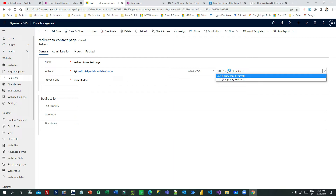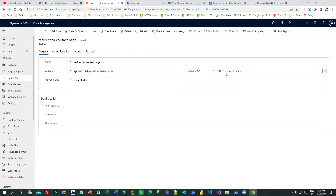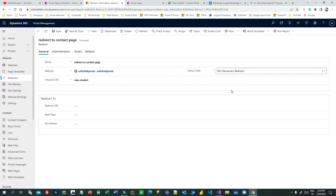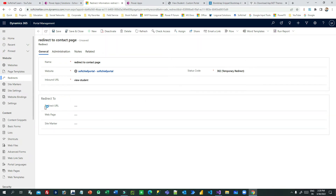Either you can choose temporary redirect or permanent redirect. When you choose temporary redirect, users will be redirected to the target page temporarily. But if you select permanently, then every time users hit this URL or navigate to it, they will be redirected permanently to the target URL. Now let us choose temporary for now.